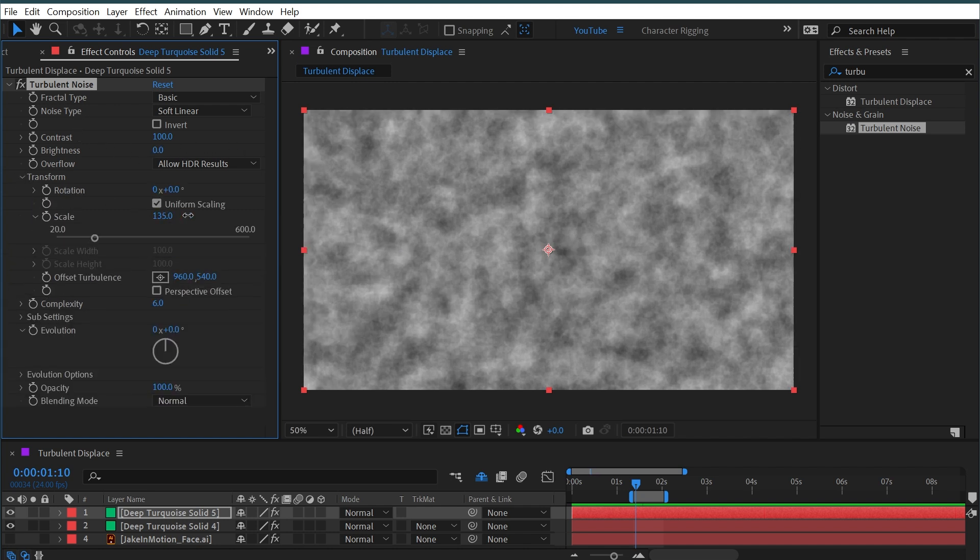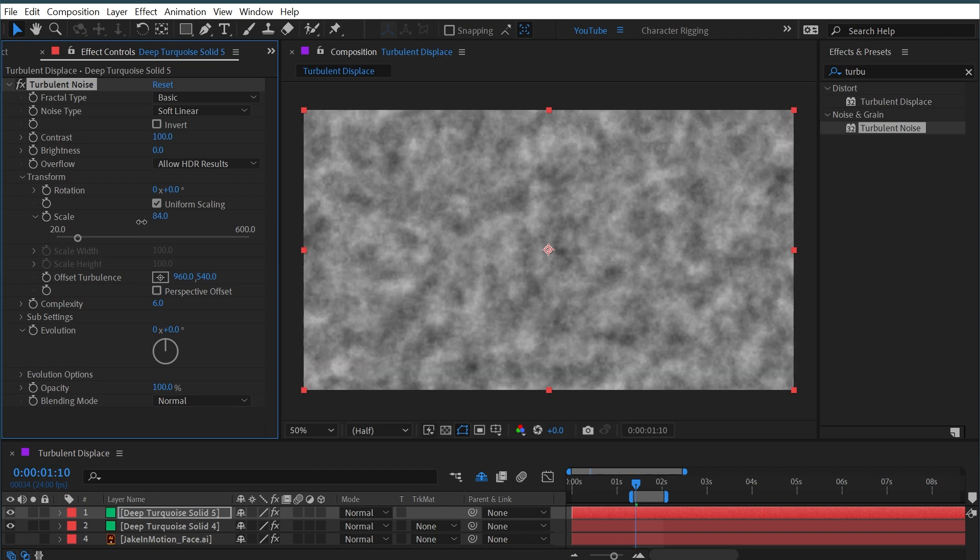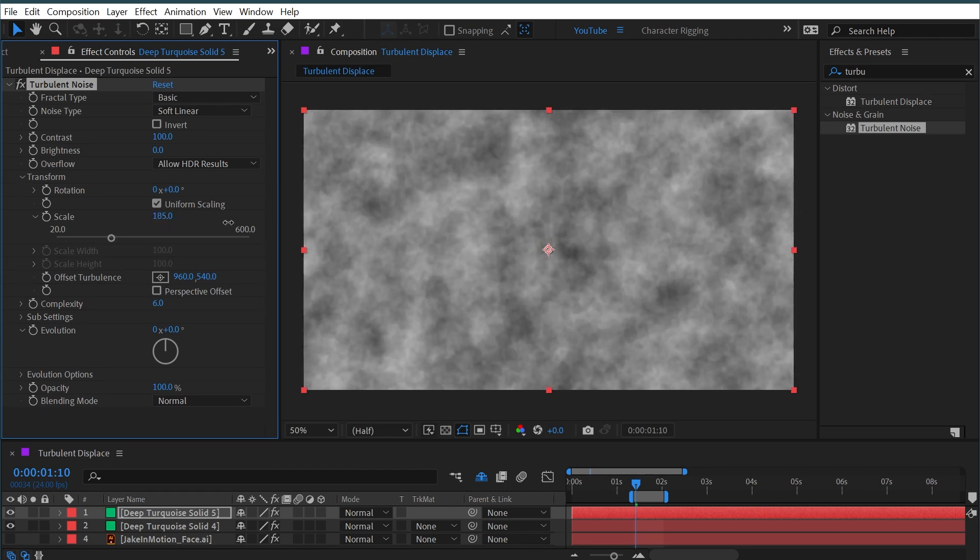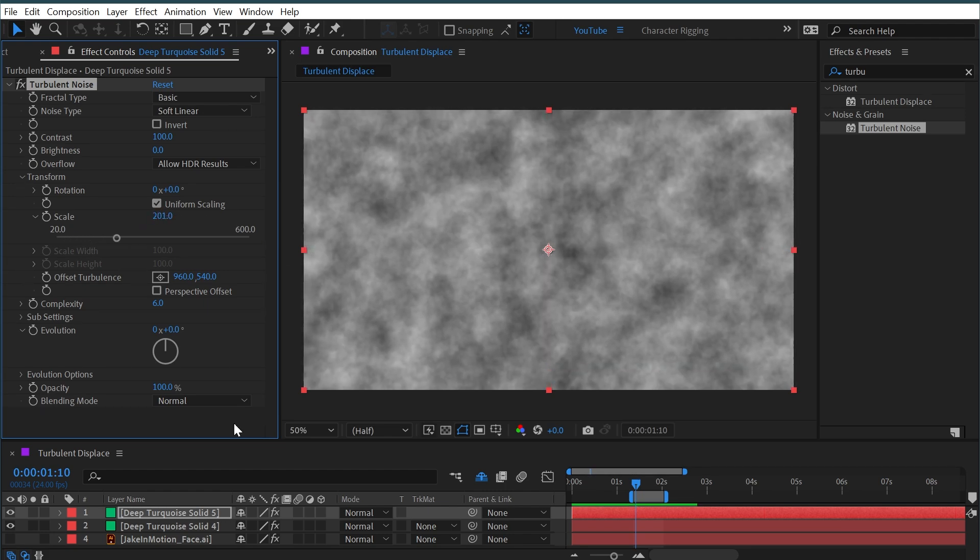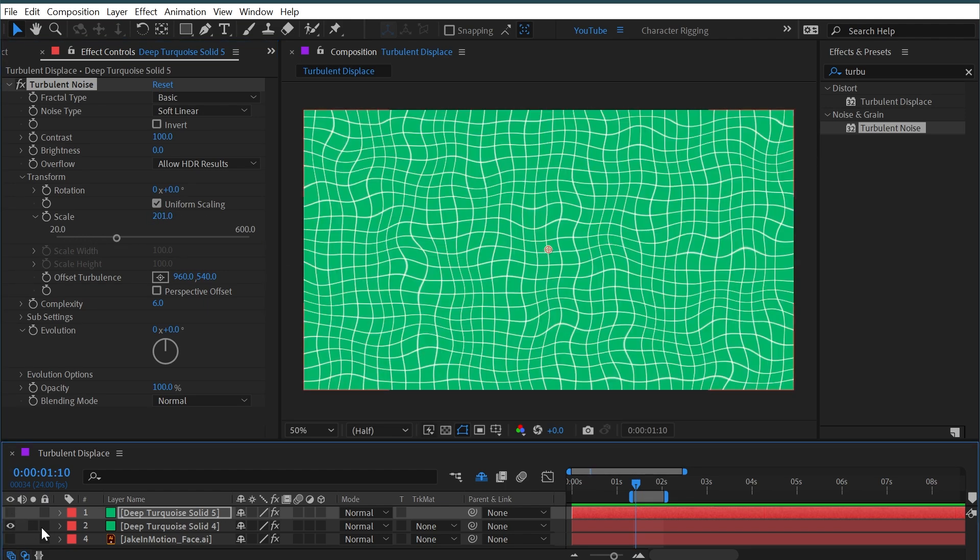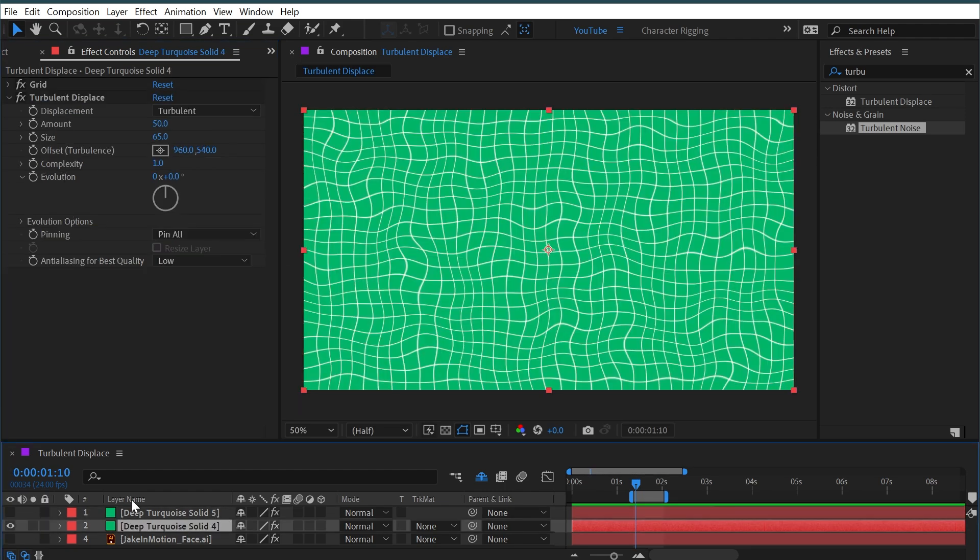What the turbulent displace effect is doing is the exact same thing, but it's using those black and white values to drive displacement of the pixels of whatever layer we're applying it to.